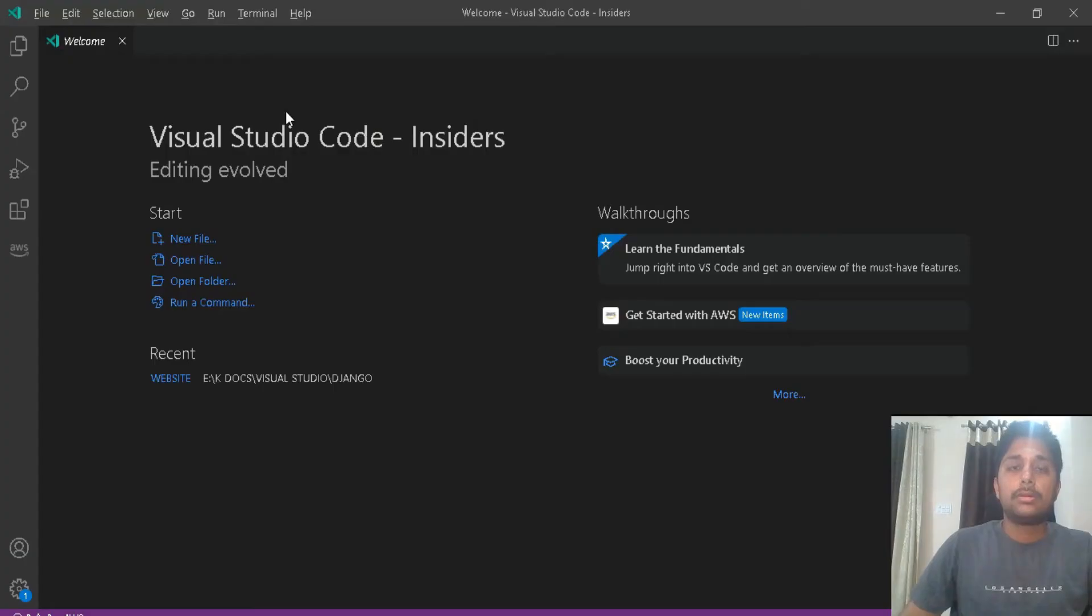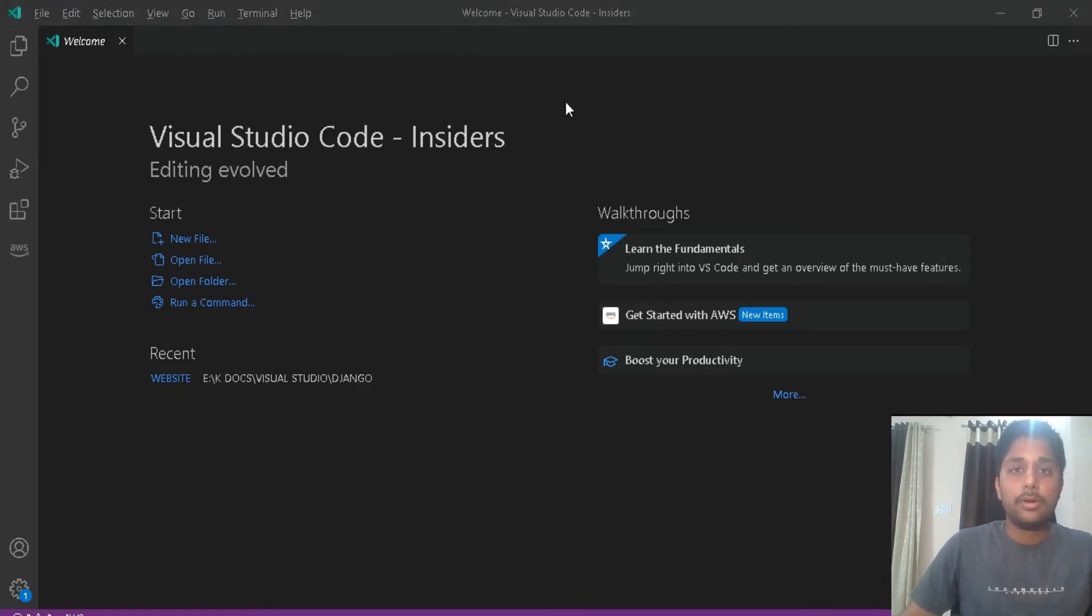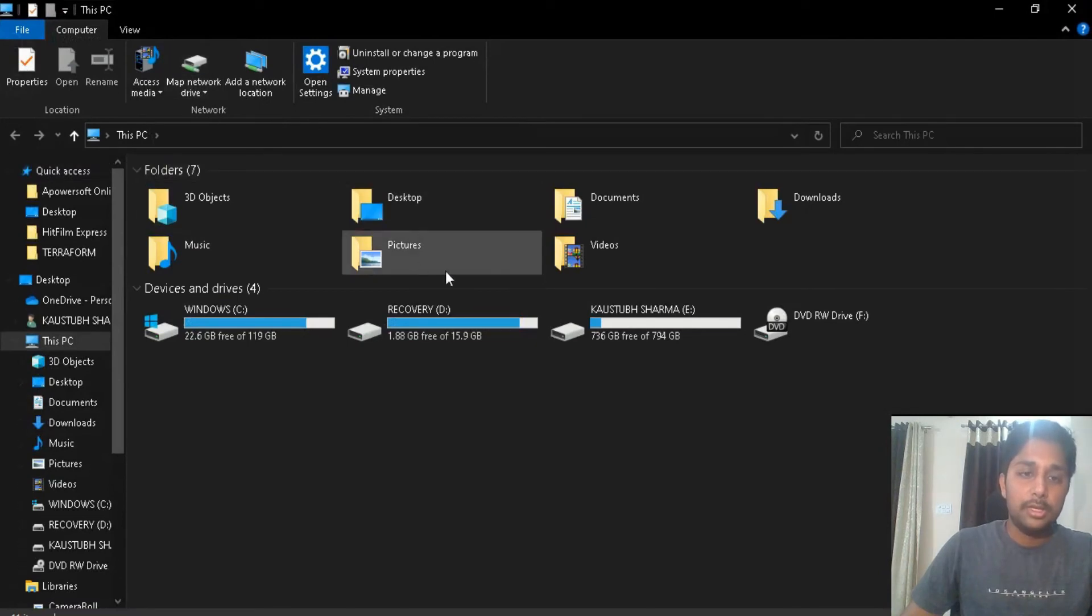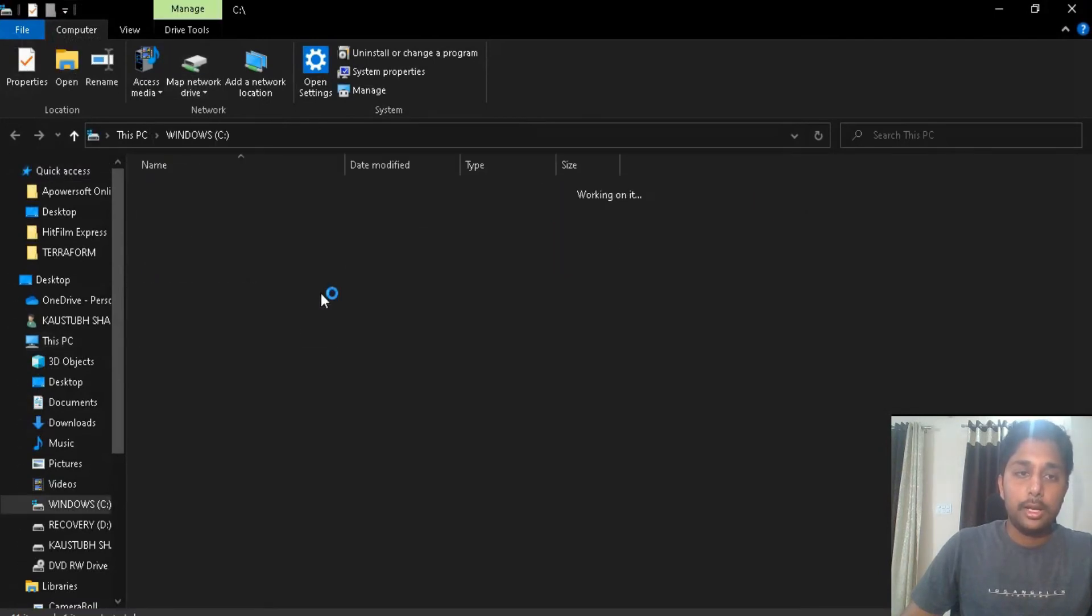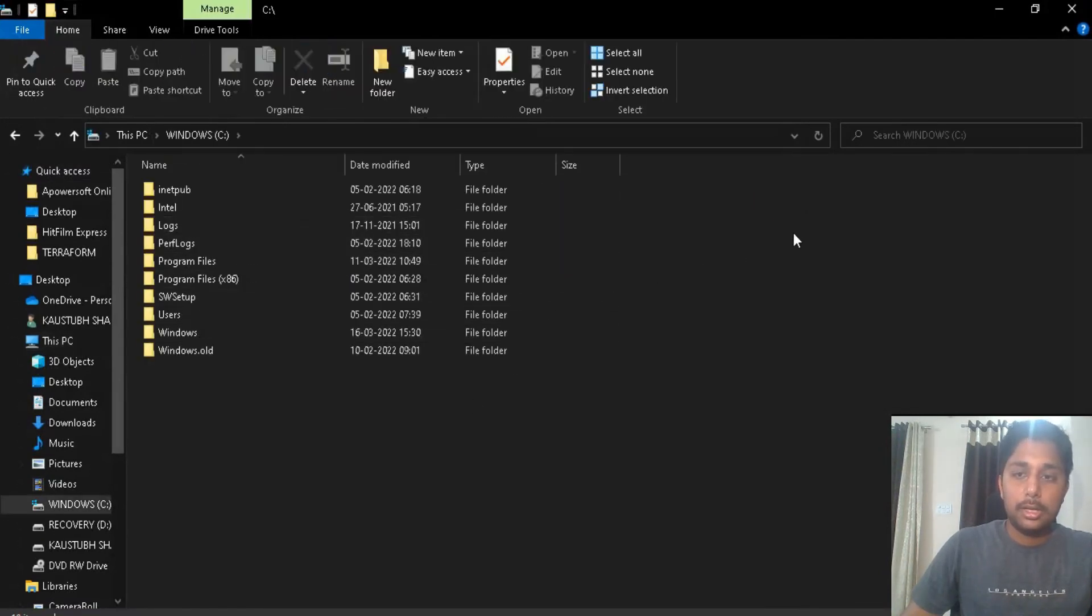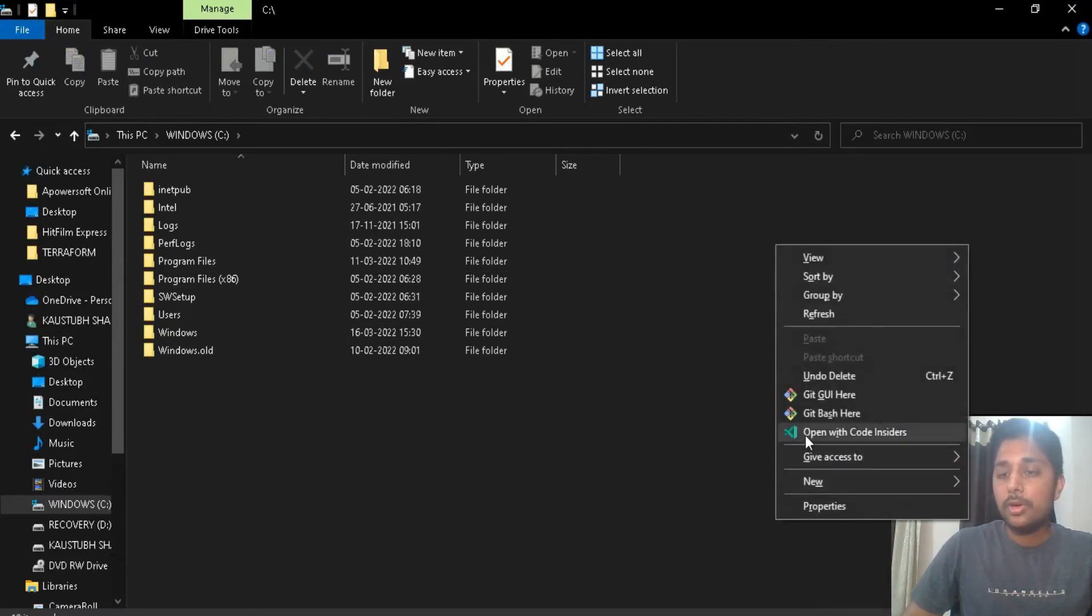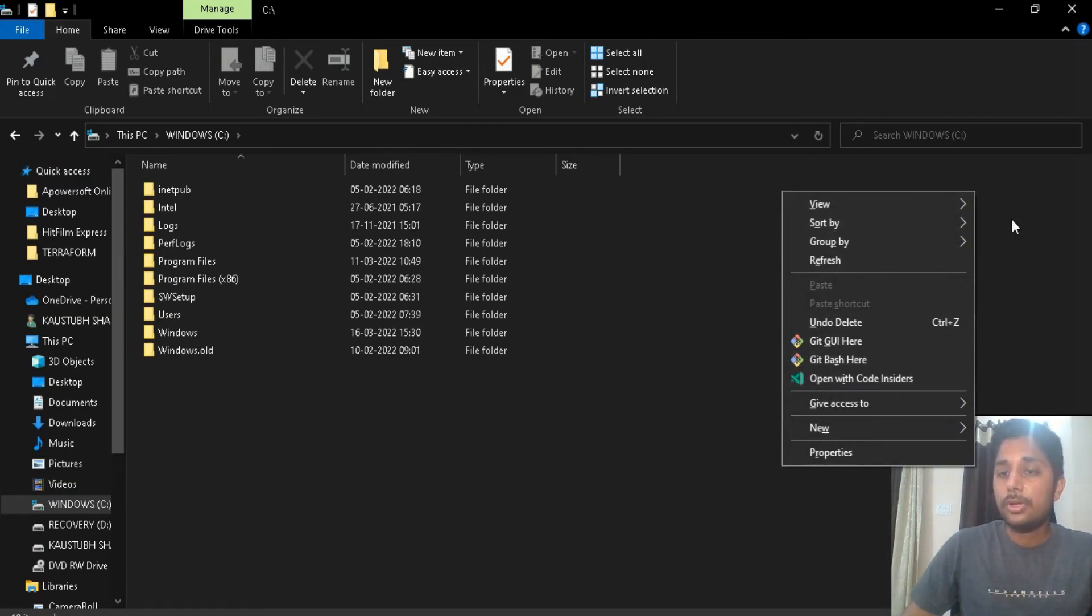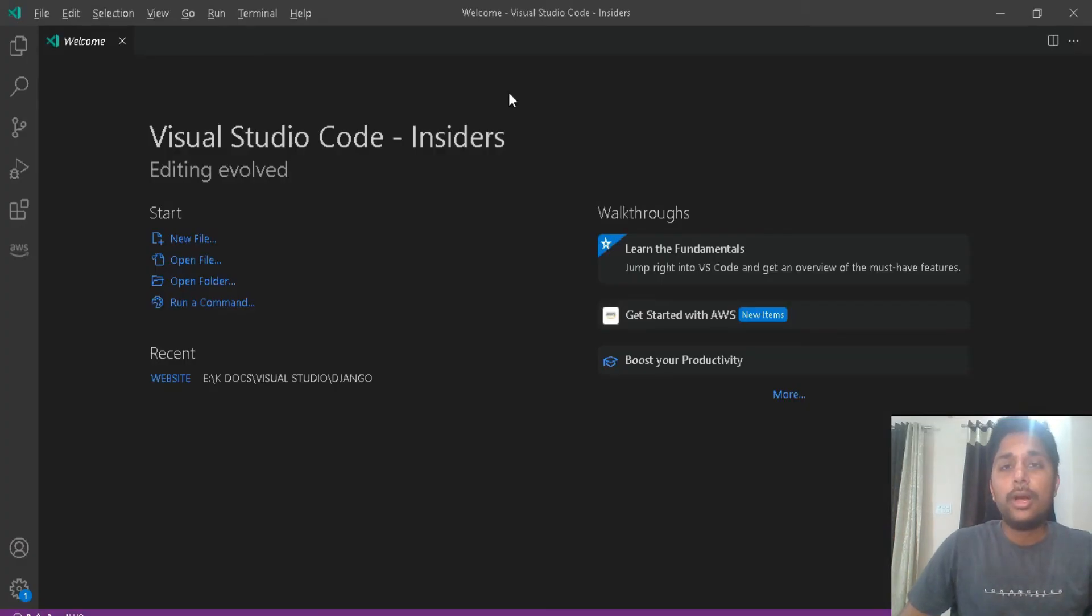So now we are on the welcome screen of VS Code and our VS Code installation has got successful. Now if you go to the File Explorer or This PC and you go to any directory, just like this, and then you right-click on there, here you will see an option 'open with code insider.' So this is what we selected in the beginning of our installation. This menu is known as context menu, and you can see the option 'open with code insider' is now available in the context menu.